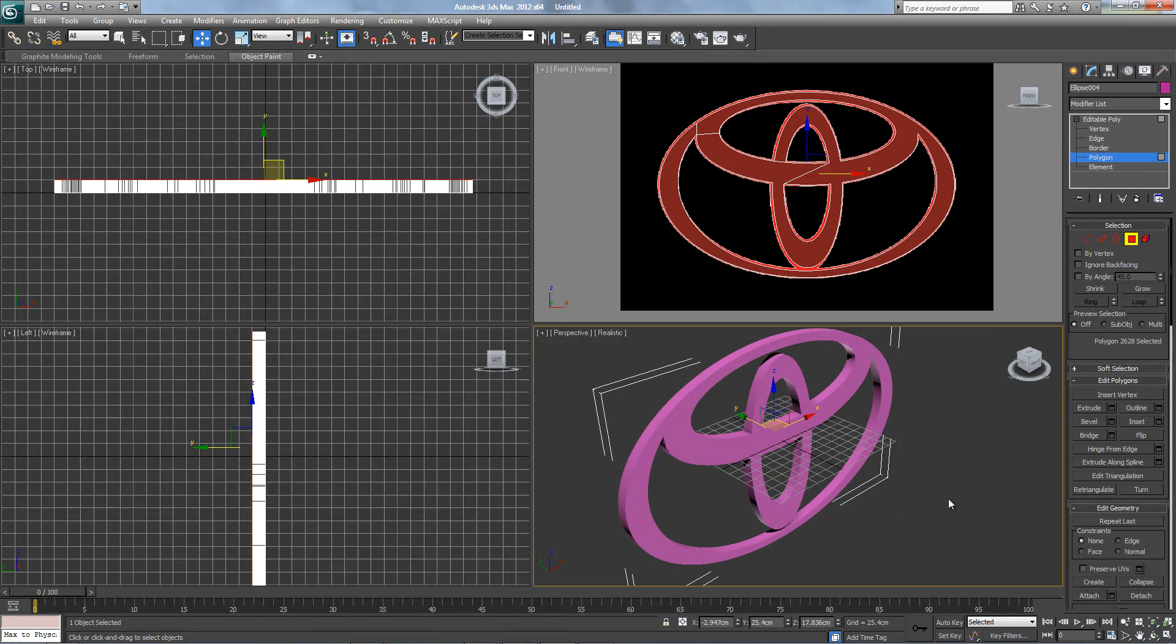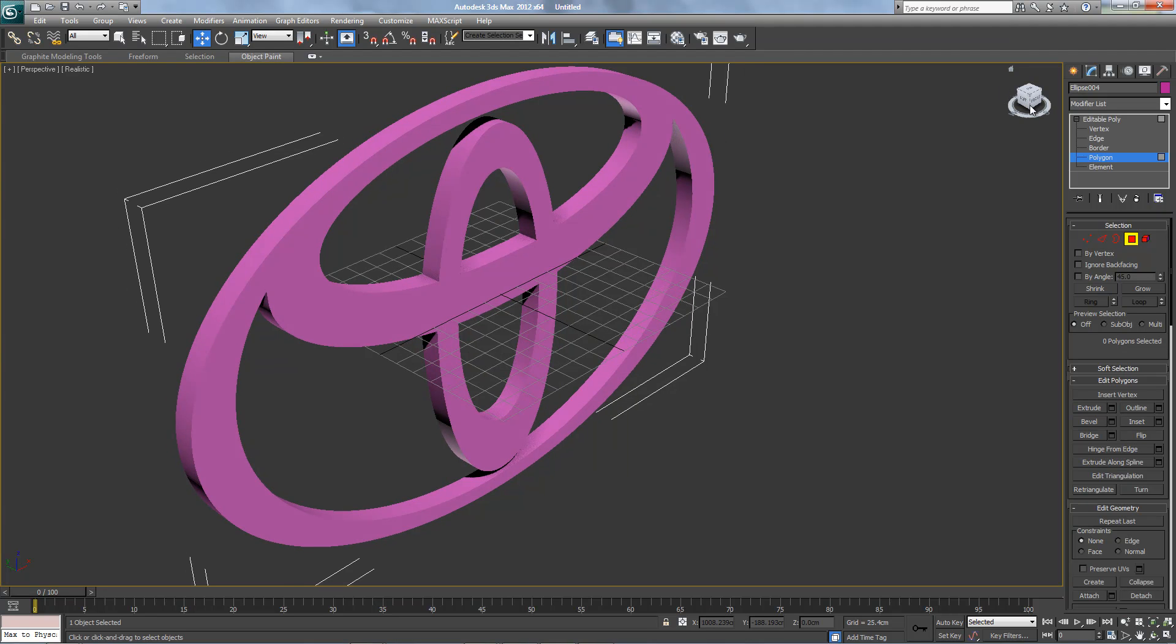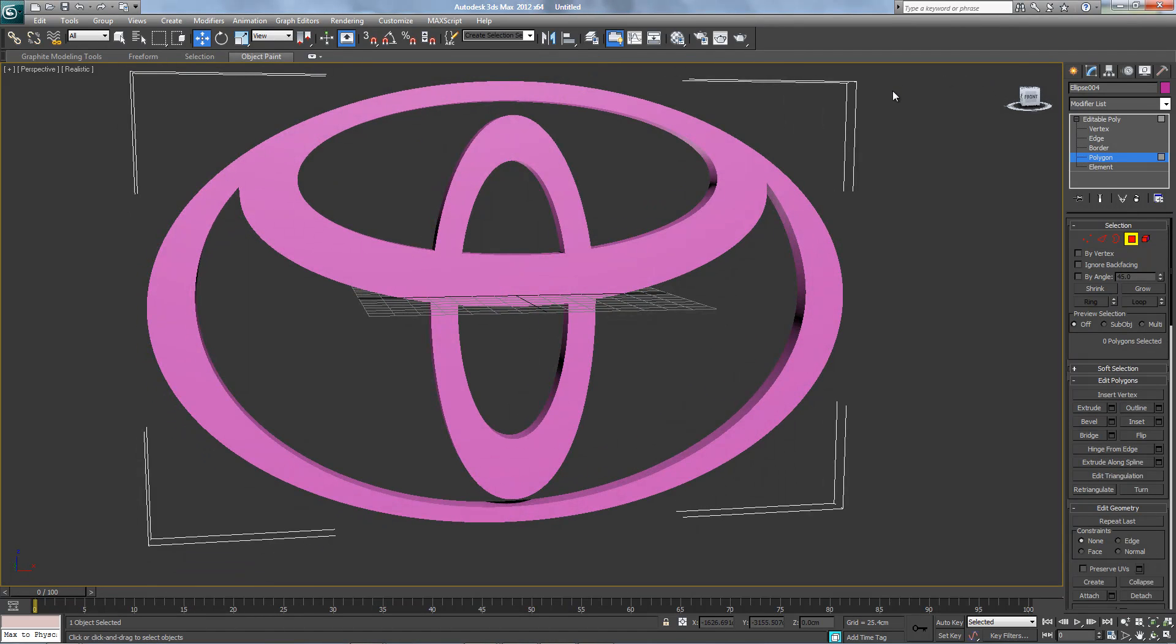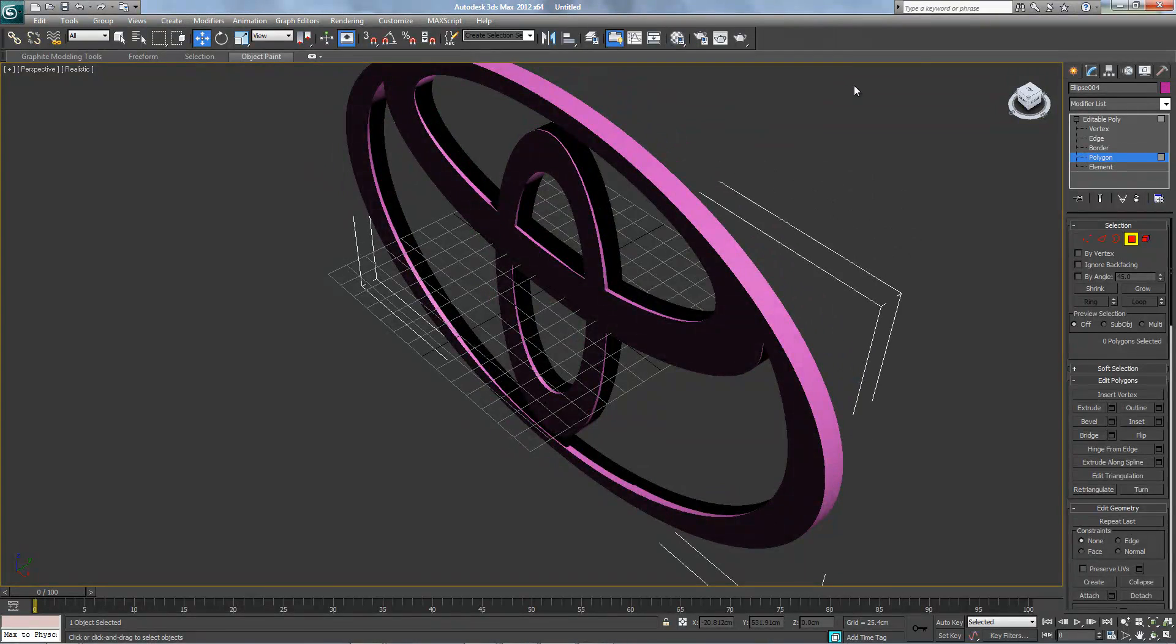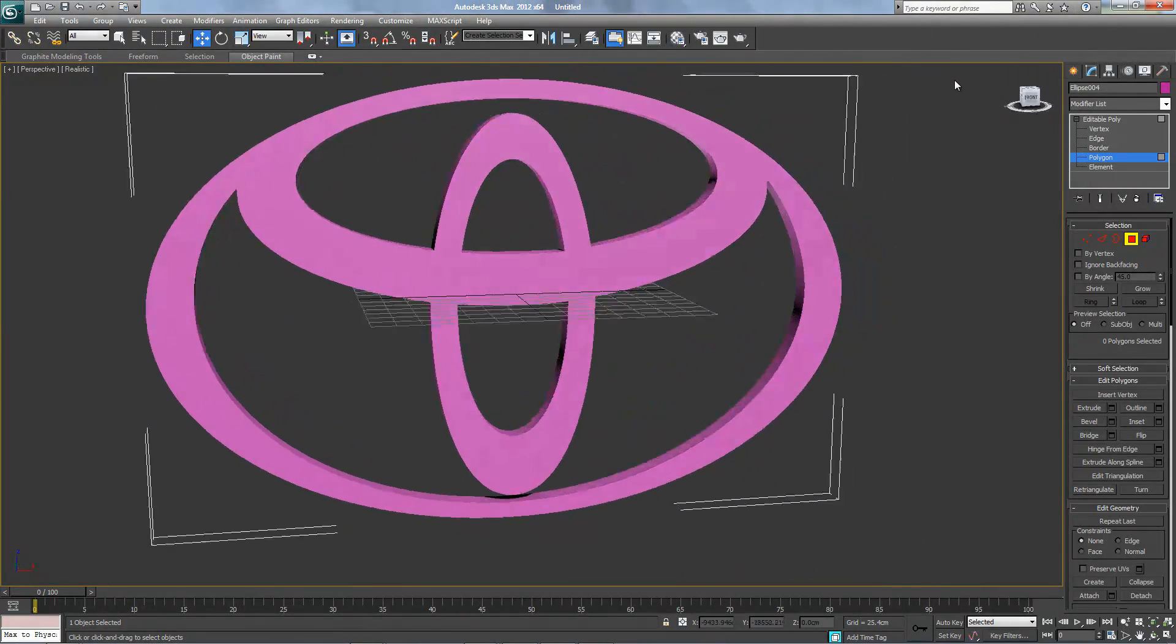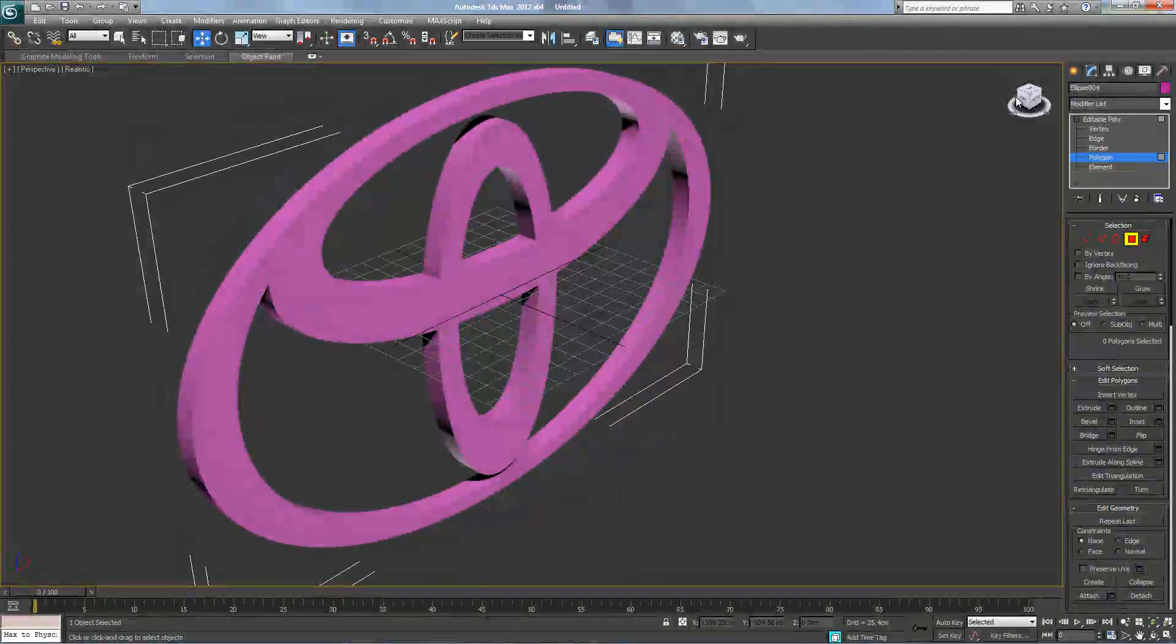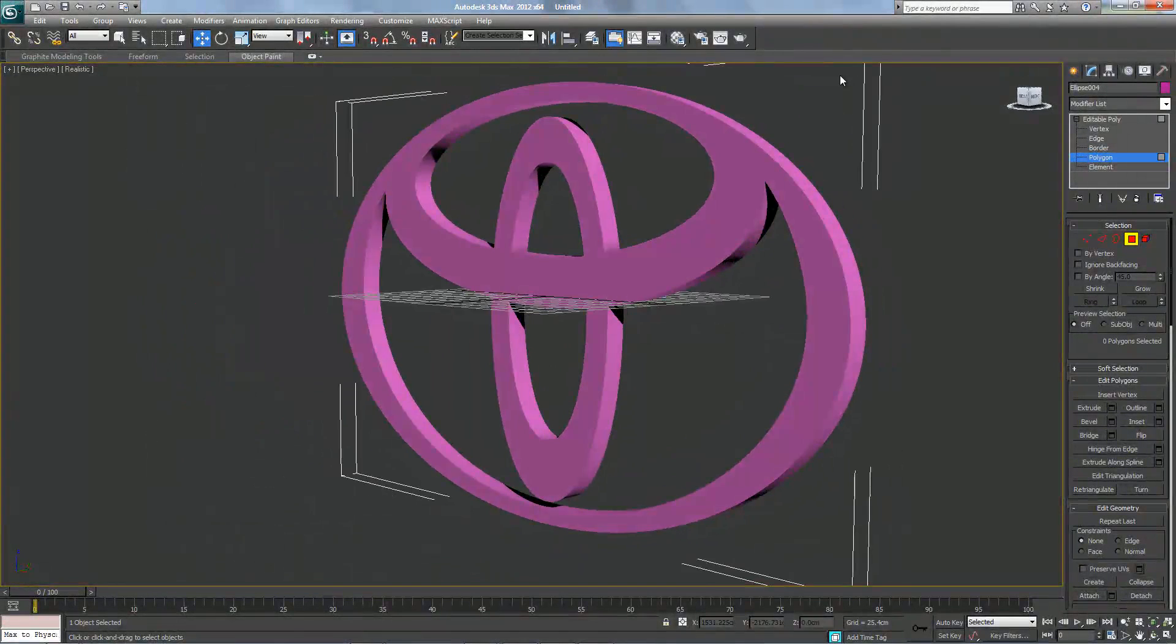I hope you like this tutorial, and there you go, perfect. Toyota logo, thanks for watching, see you next time.